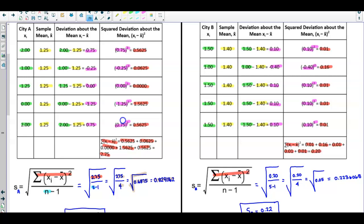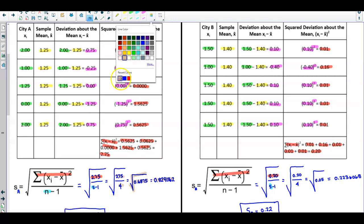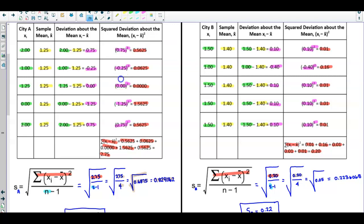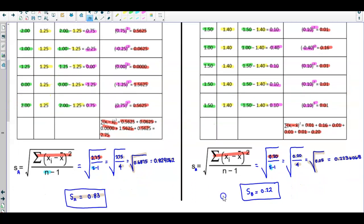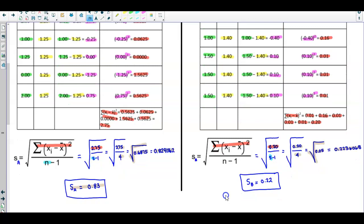In our formula, the numerator is 0.20 and we have 5 observations. We calculate 0.20 divided by 4, which gives us 0.05. Taking the square root gives 0.2236068, and rounding to two decimal places gives the standard deviation for City B as 0.22.